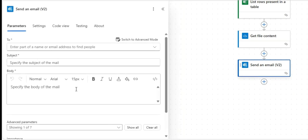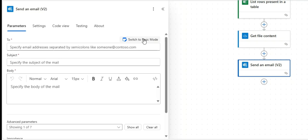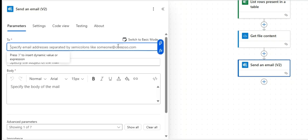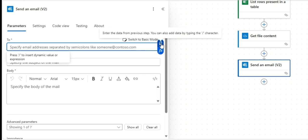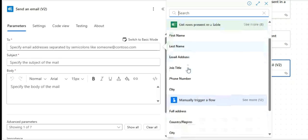Now we are here to compose the message — the subject, body, and the rest. Click here to switch to basic mode. When you click on the To field, you can see the dynamic picker. You can also click the open editor if you want to add code or custom content. Click on the fields to select the email address for the To field, then fill in the subject.